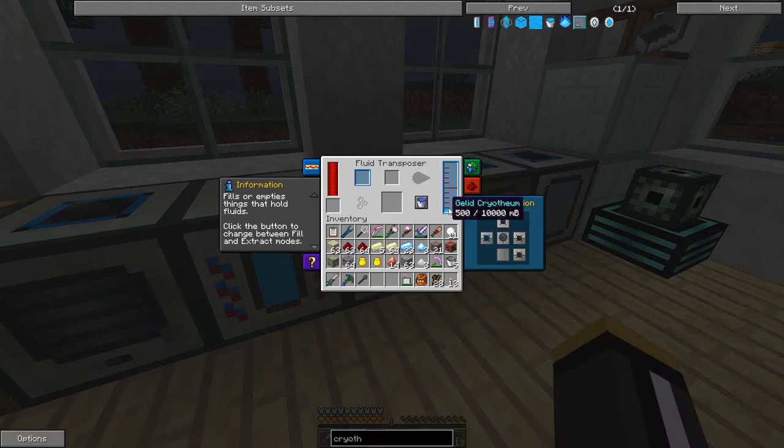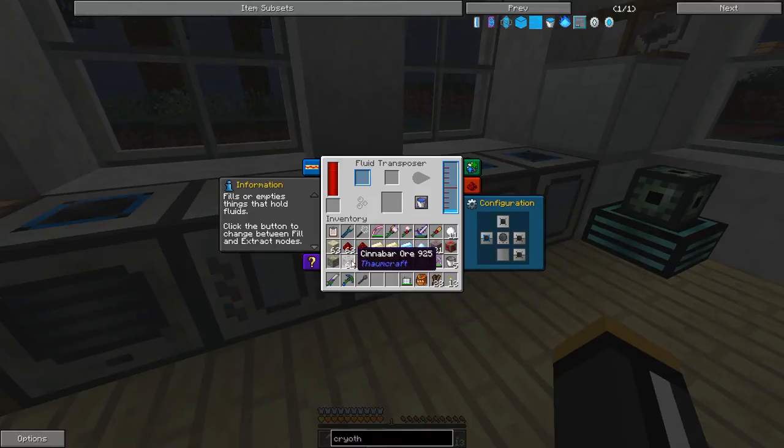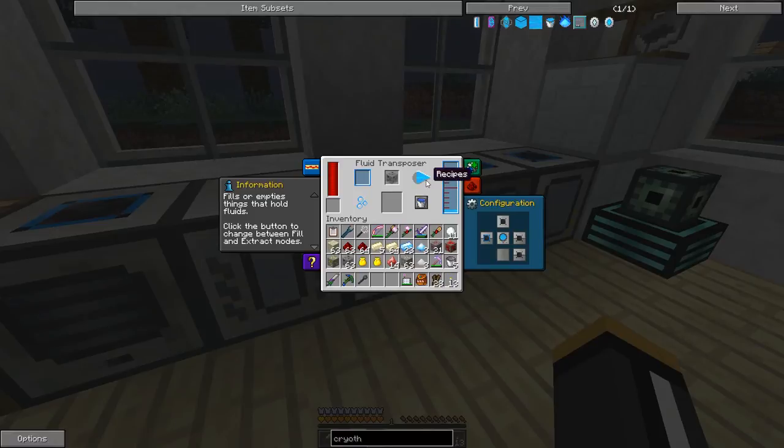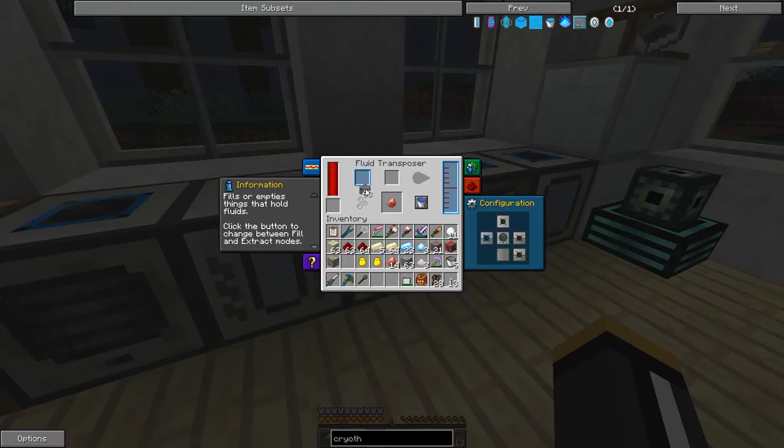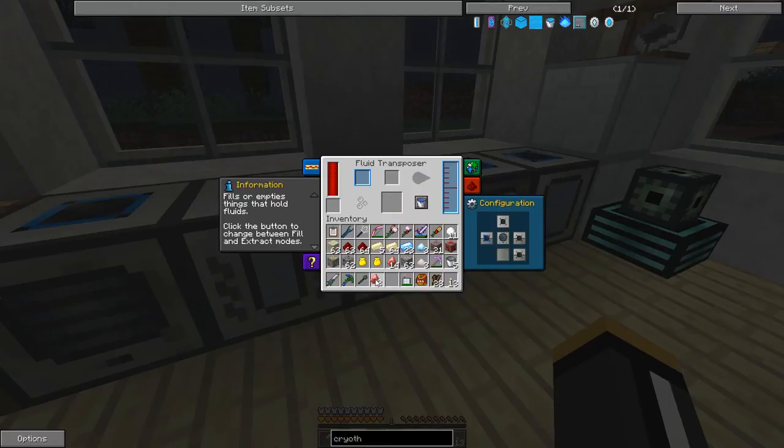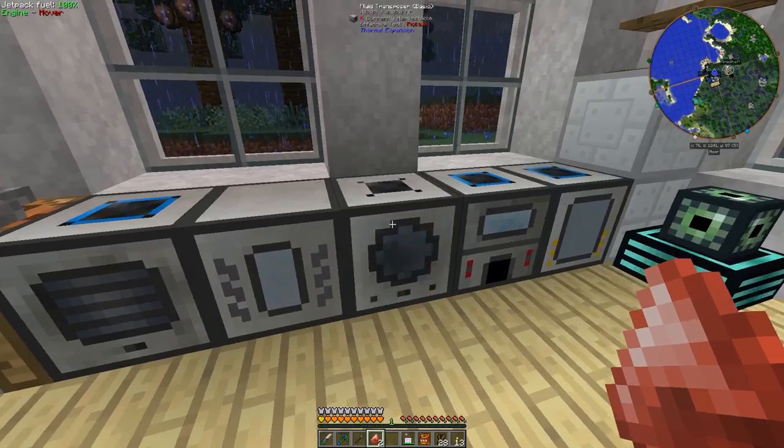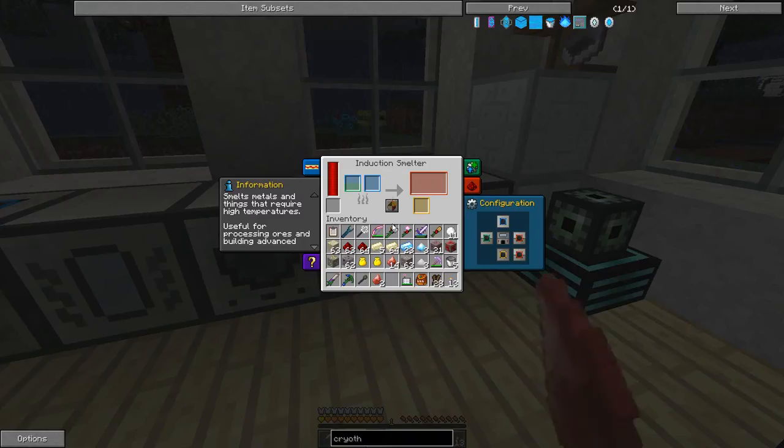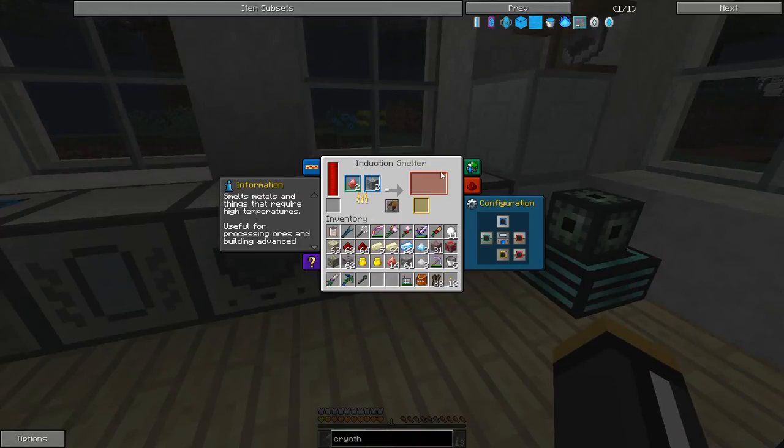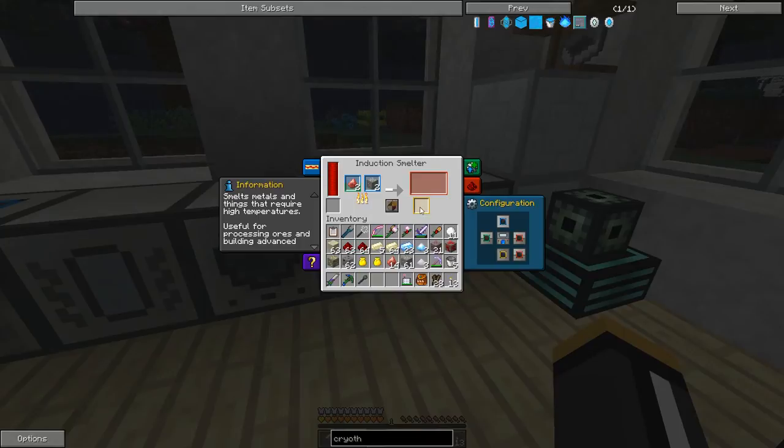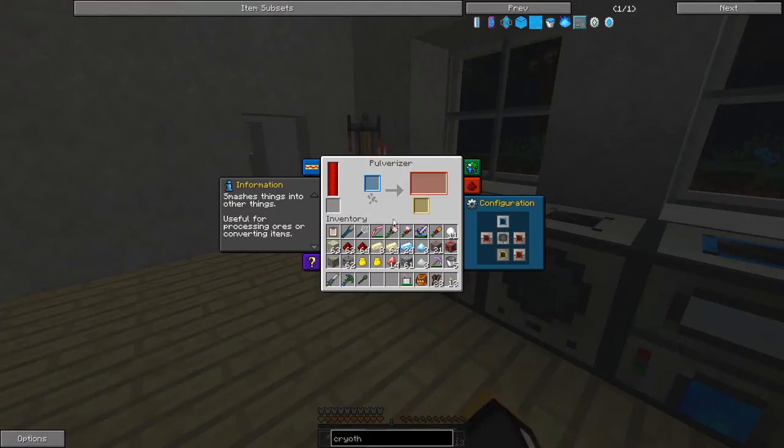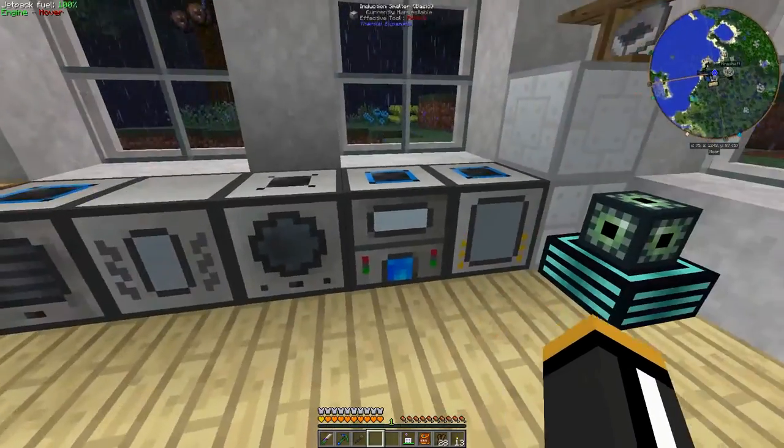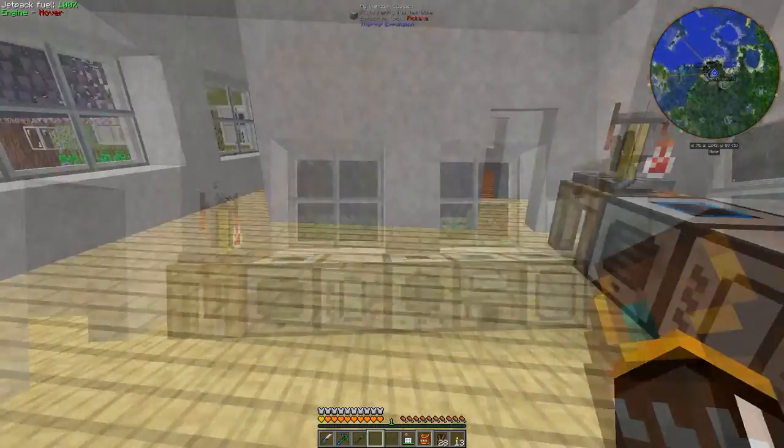Now we take our cinnabar ore, and for each cinnabar ore, we're going to take 200 millibuckets of cryothium to produce one cinnabar. We can actually produce two of them, well two and a half with what we had. Then again, we take our cinnabar, we stick it in the induction smelter with our ferrous, and we get our shiny ingots plus three ferrous. We actually increase the yield of ferrous as well, because if we put ferrous in the pulverizer, we only end up getting two ferrous dusts.